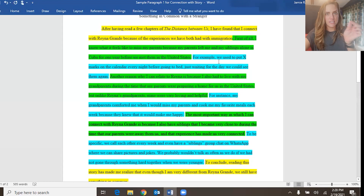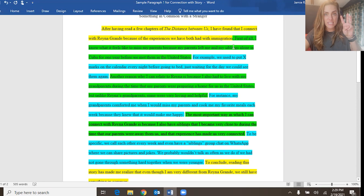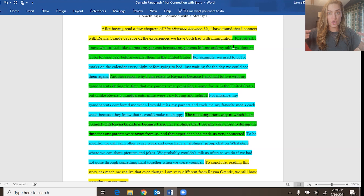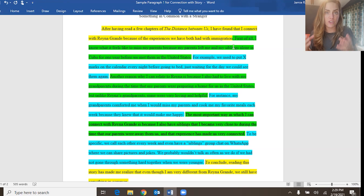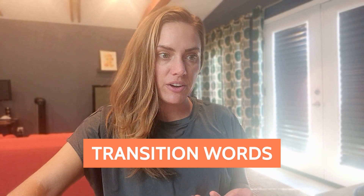Each of the three supporting points — first, detail; second, detail; third, detail — are supporting the topic sentence and explaining why that topic sentence is true. Your job as a writer is to prove that your topic sentence is true and make the reader understand and believe you. Let's also focus on the transition words the writer is using in this paragraph.